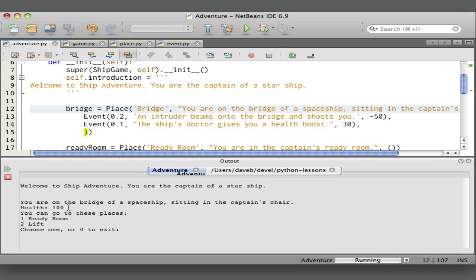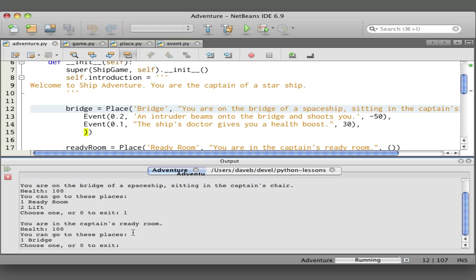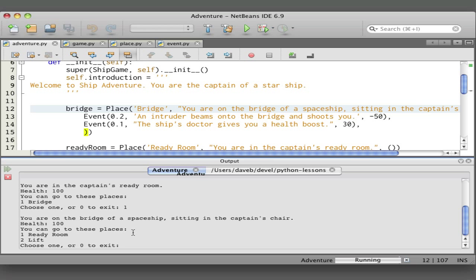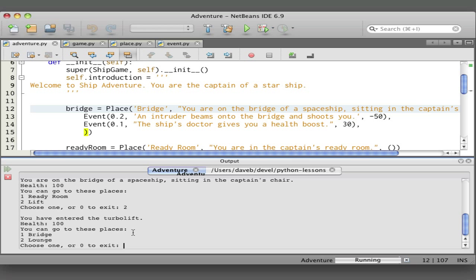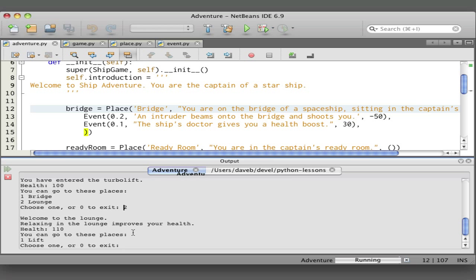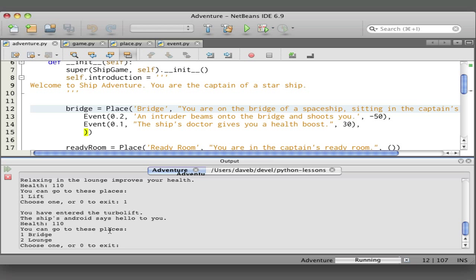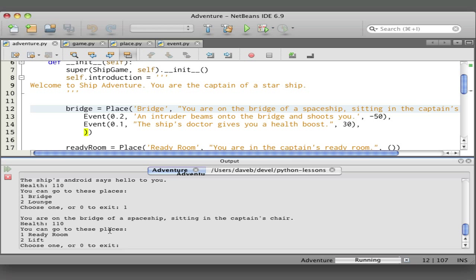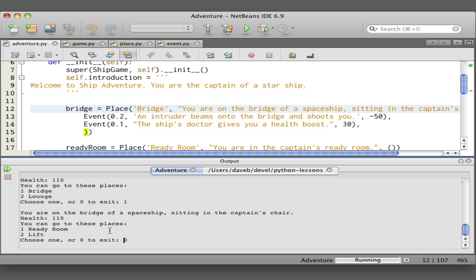Our health is a hundred, and we can go to these places—the ready room or the lift. Let's go to the ready room. Now we're in the captain's ready room and nothing happened there. We'll go to the lift. From here we can go to the lounge and the bridge. Notice that our health improved. Back to the lift, back to the bridge. If I played it enough, the intruder would beam onto the bridge, but that's enough for now. Type zero and then it exits.